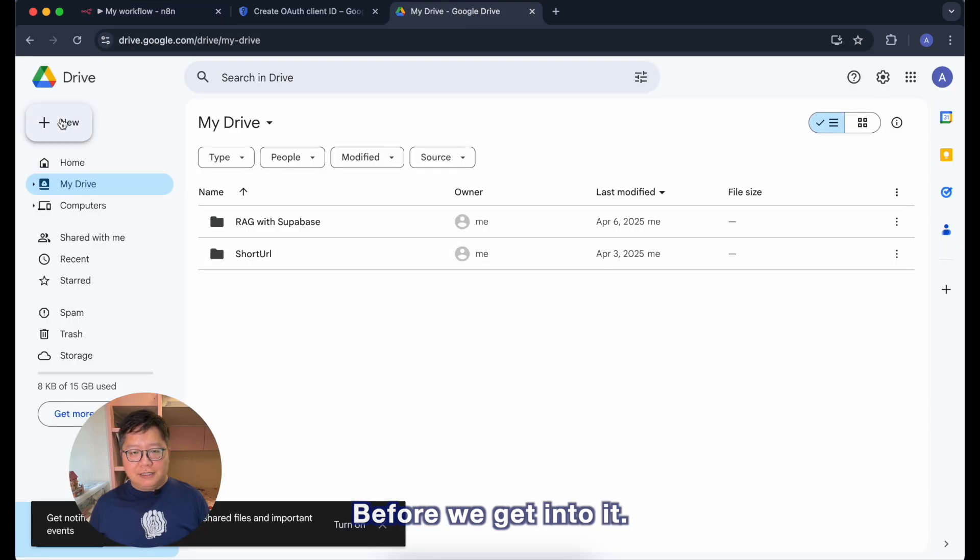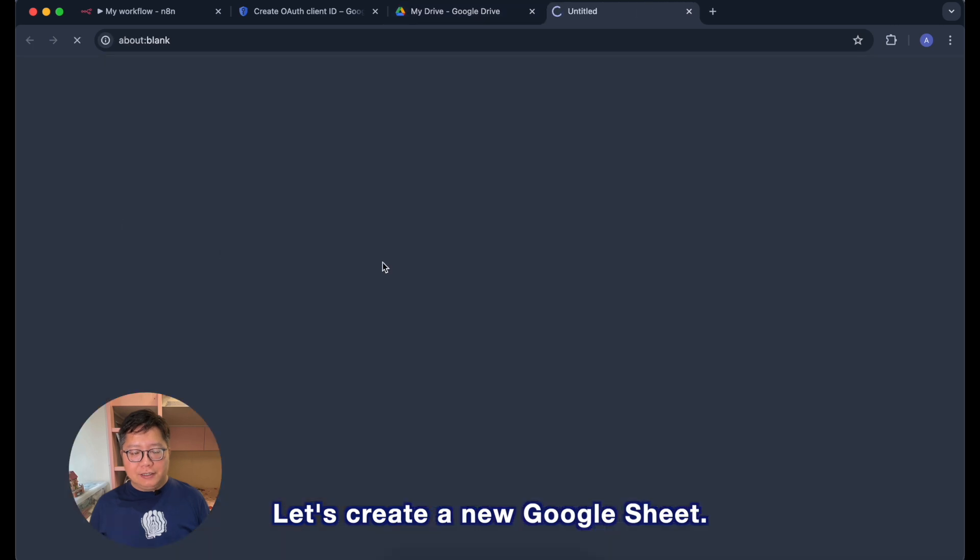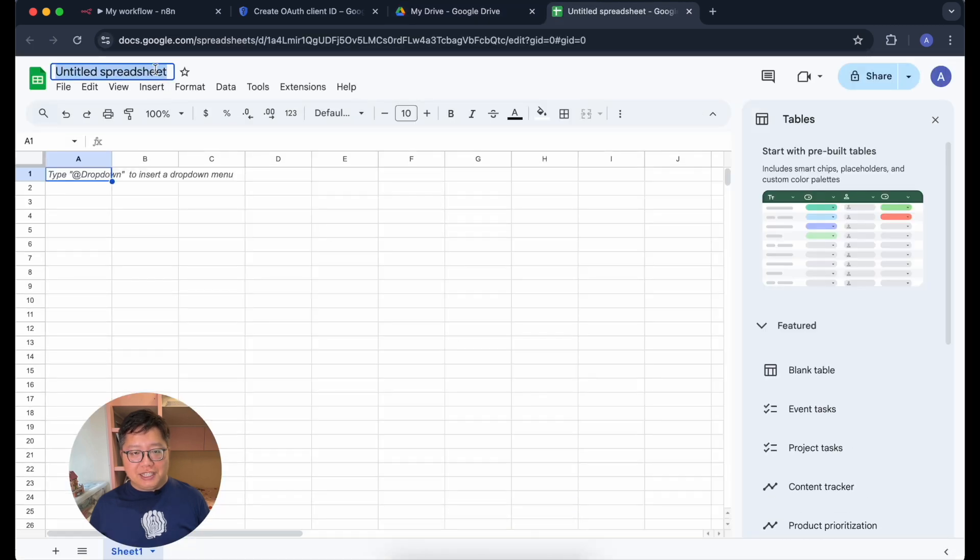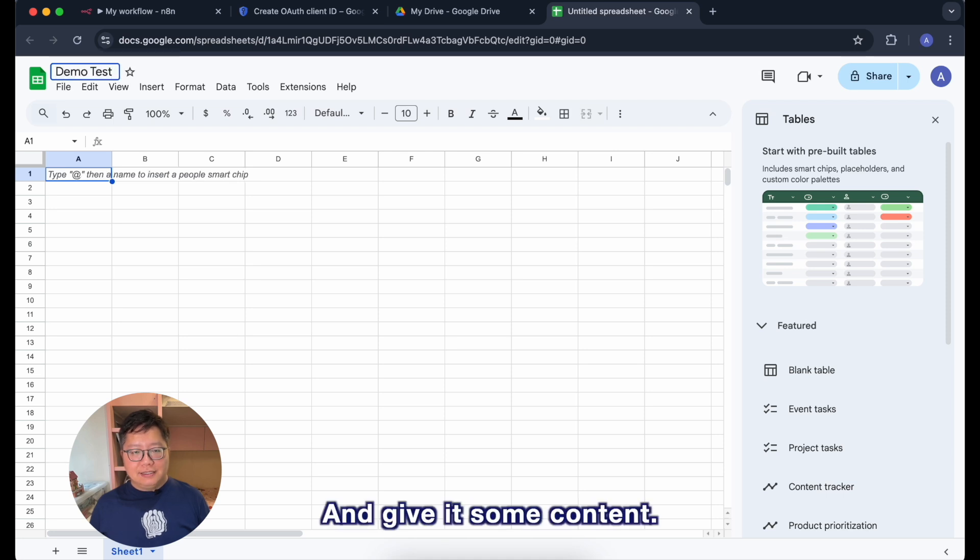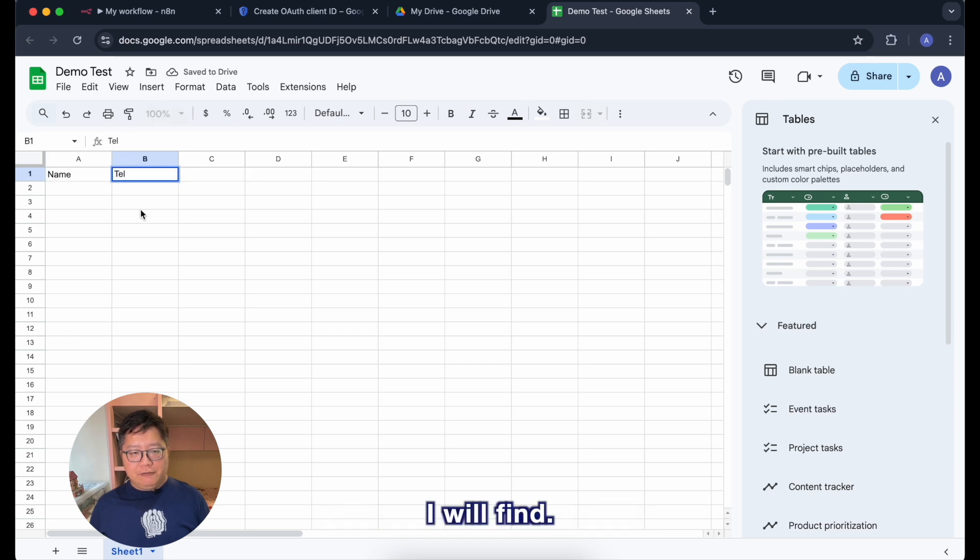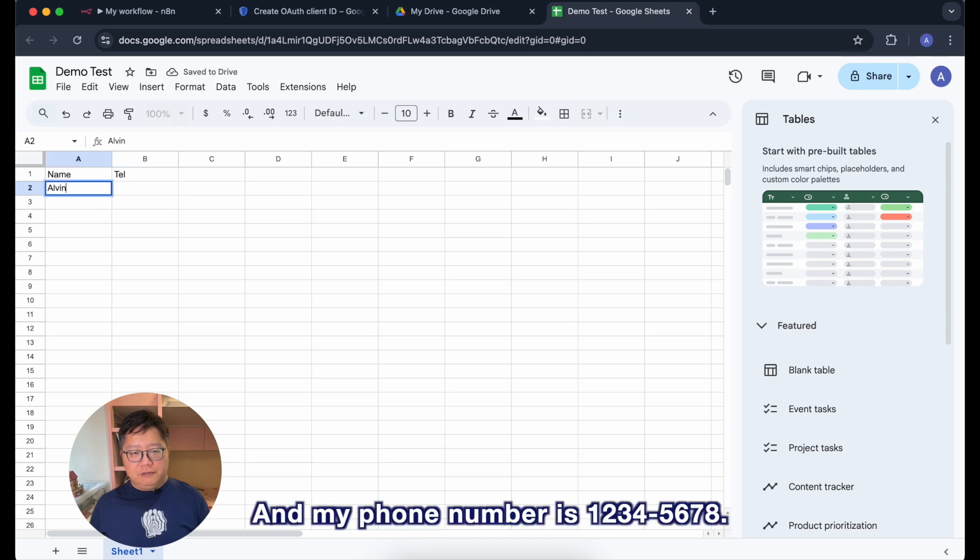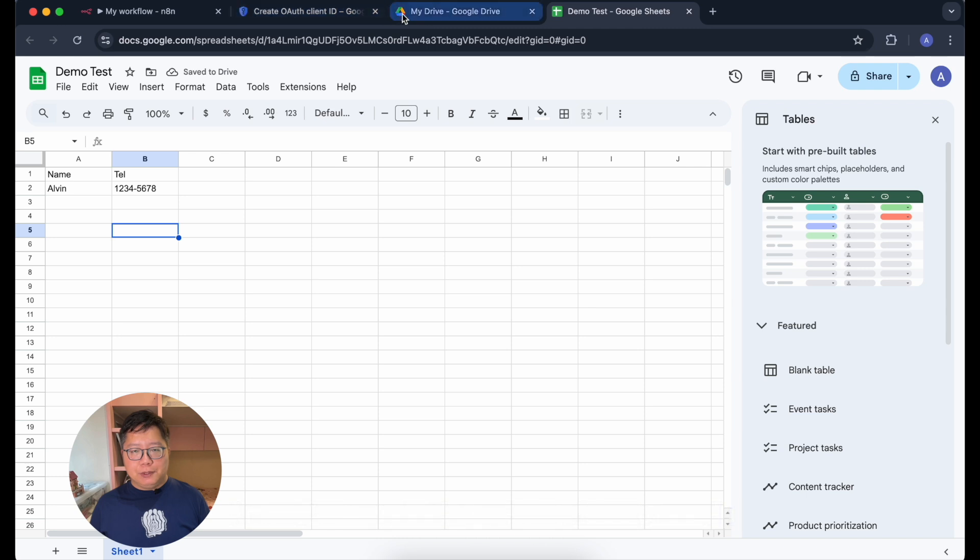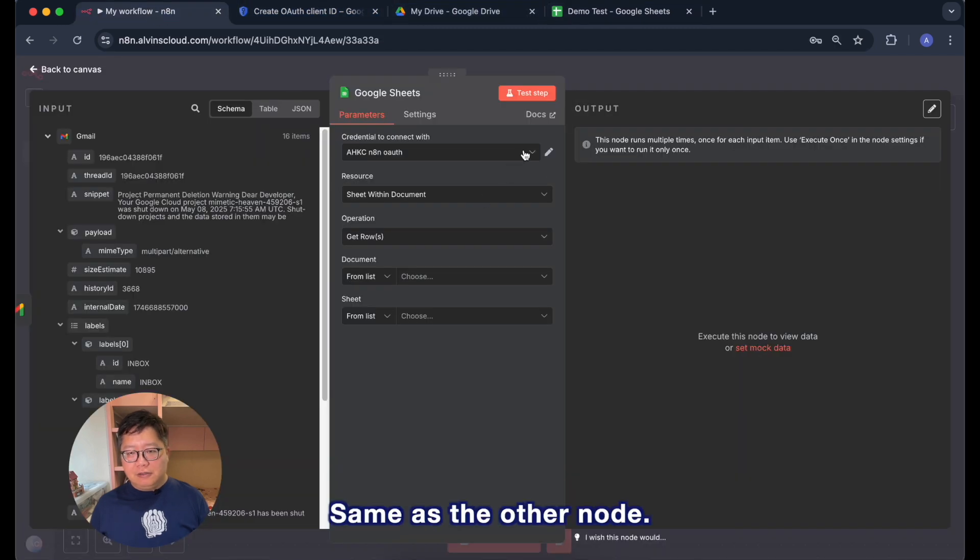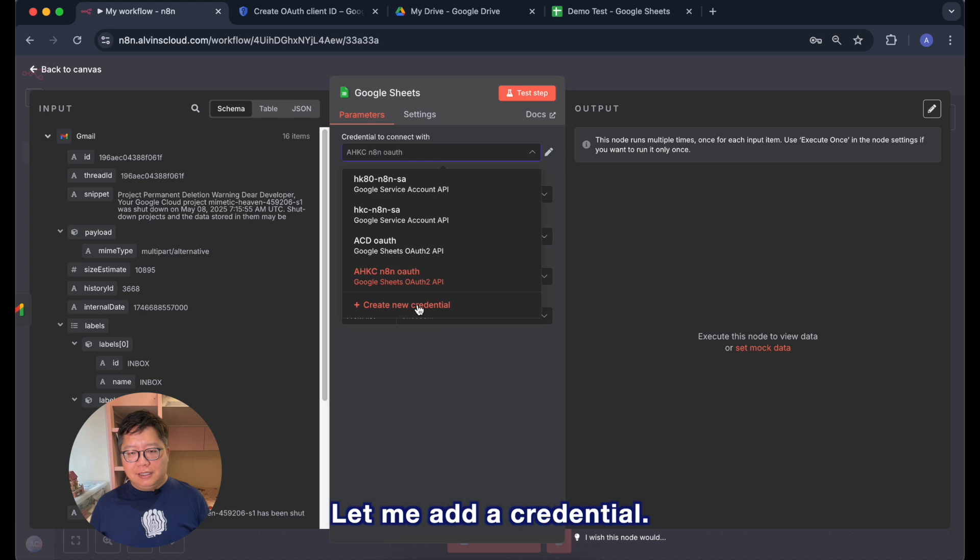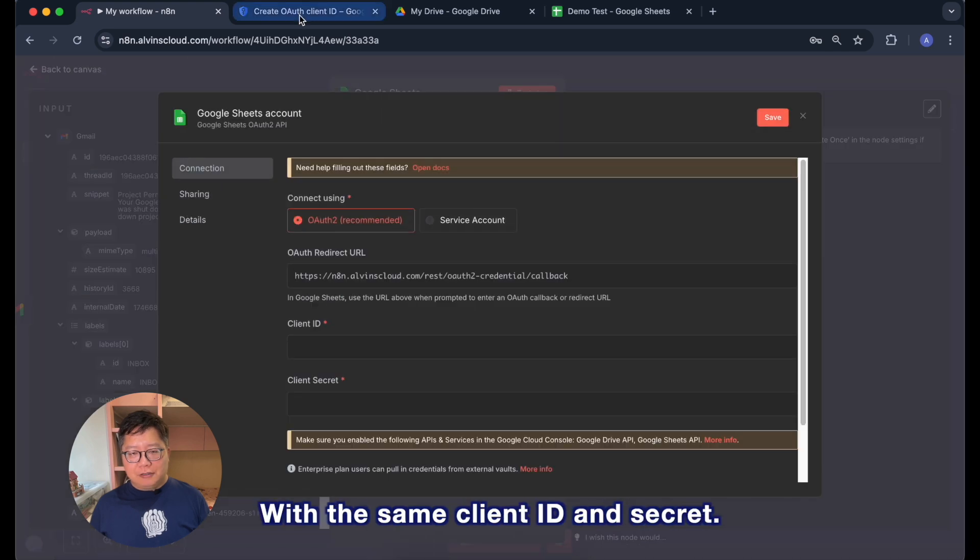Before we get into it, let's create a new Google Sheet for it to read. Let me give it a name called demo test and give it some content. Name and telephone number. Elephant and my phone number is 1234-5678. And let's see if the API is able to read it. Now same as the other node, let me add a credential with the same client ID and secret.